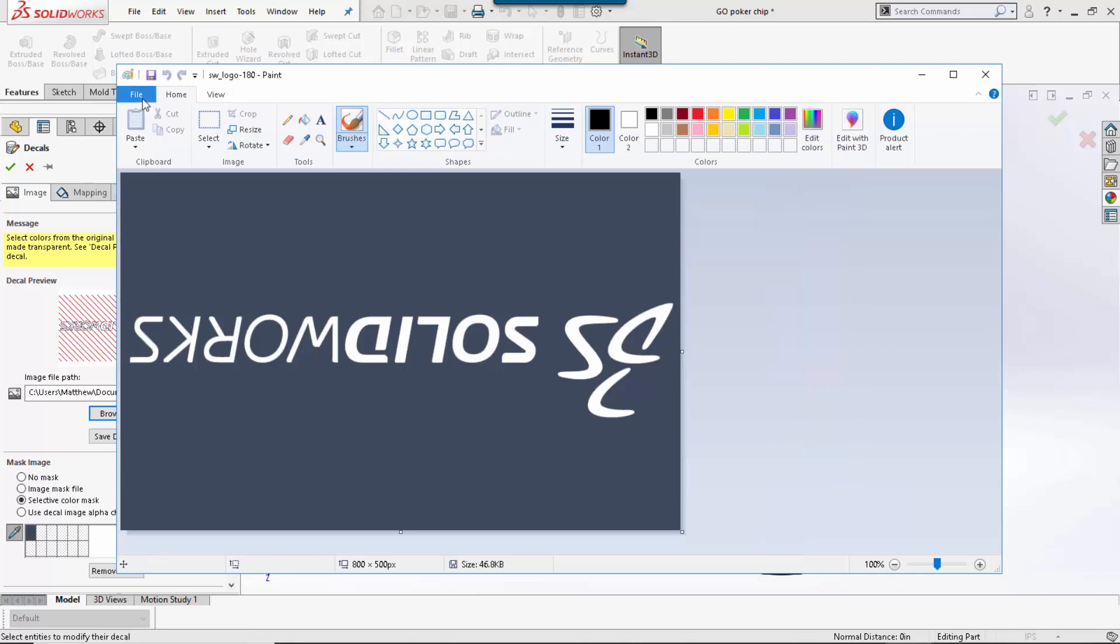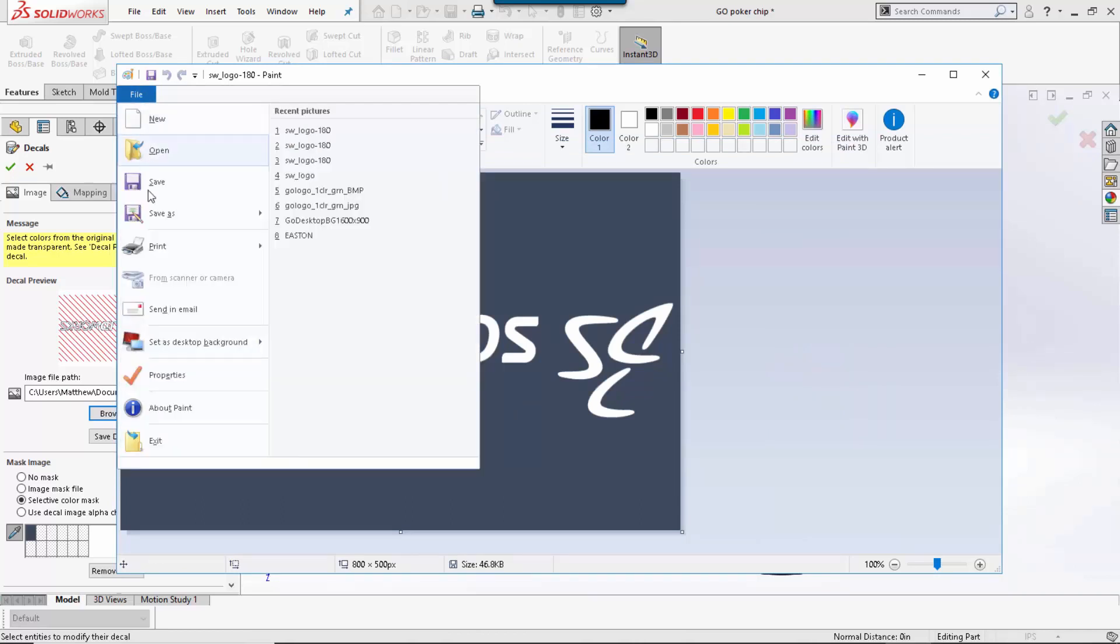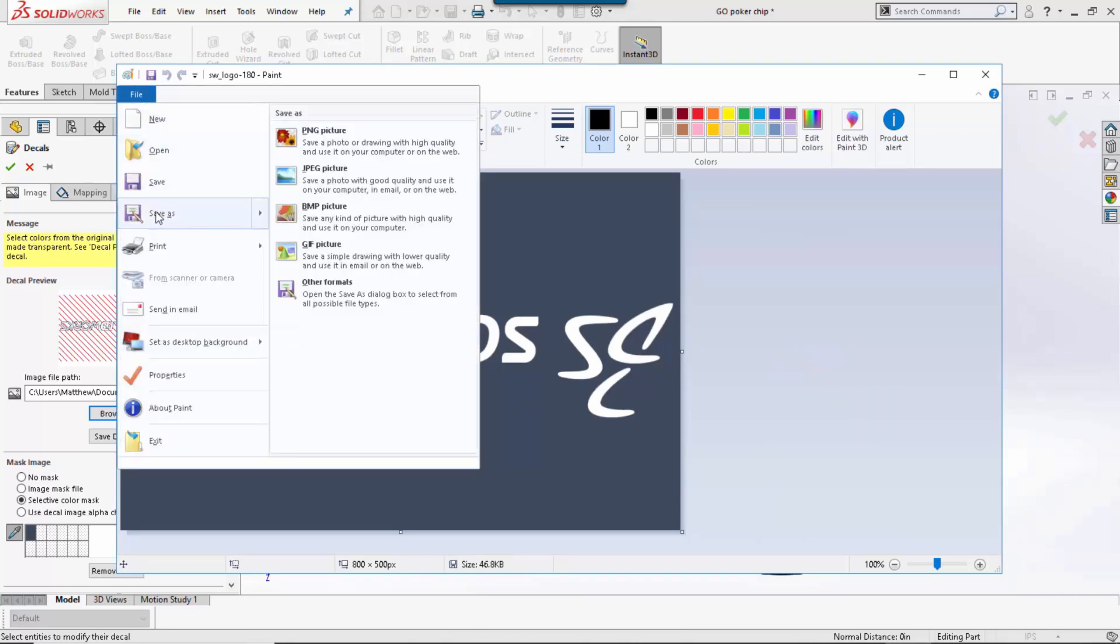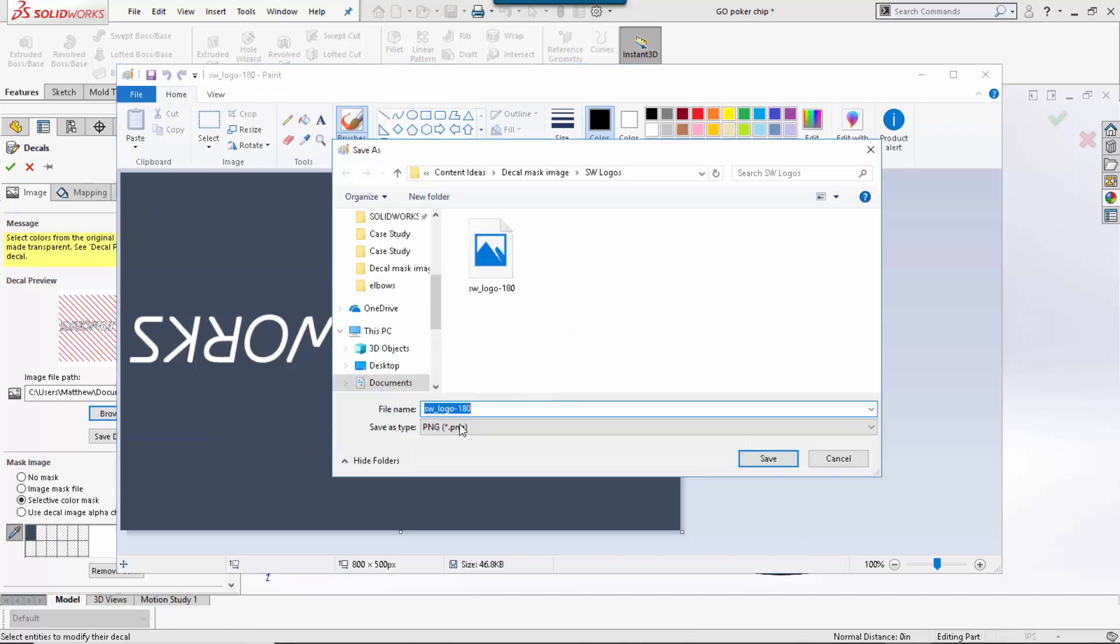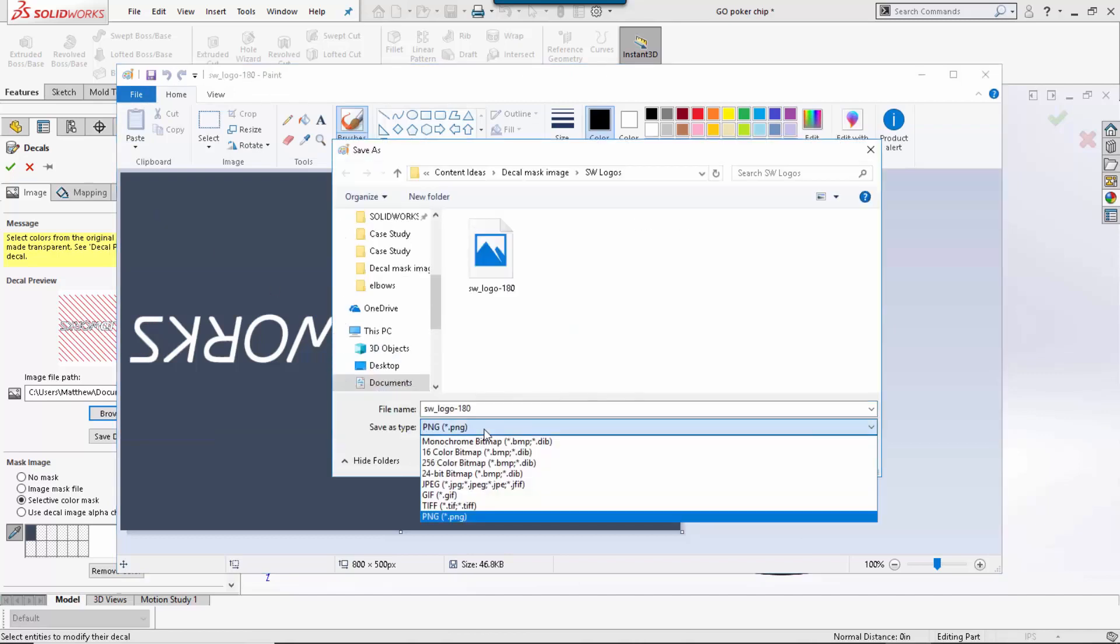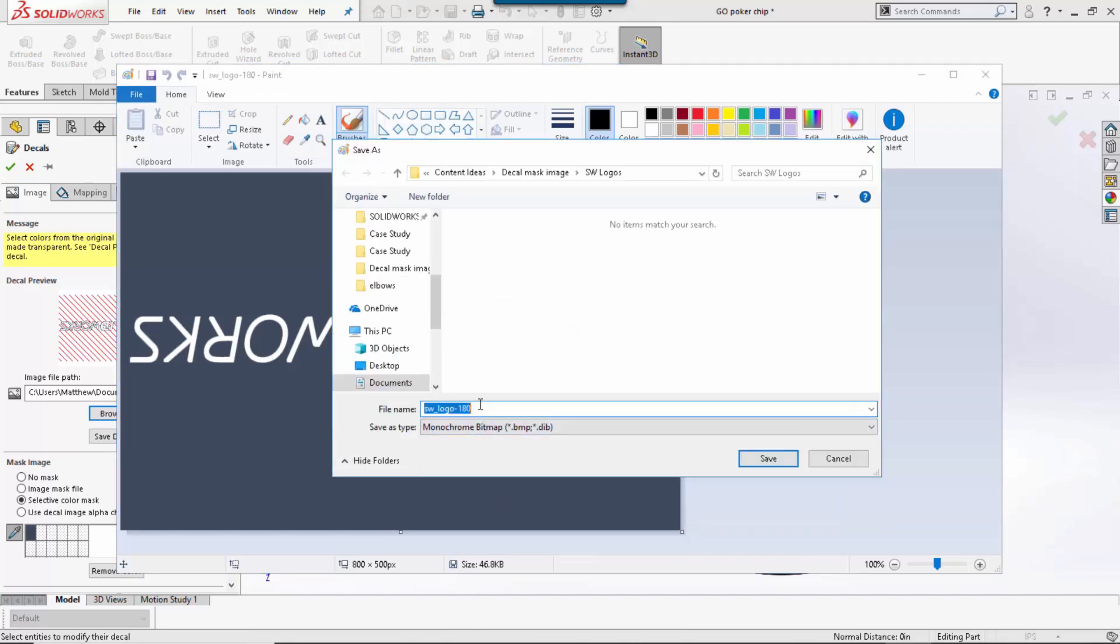Then I am going to go file, save as, come down and select the monochrome bitmap option. I like to give it a slightly different name so I know which one I am working with.